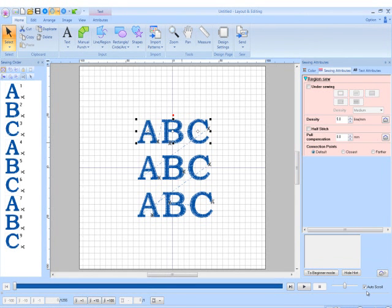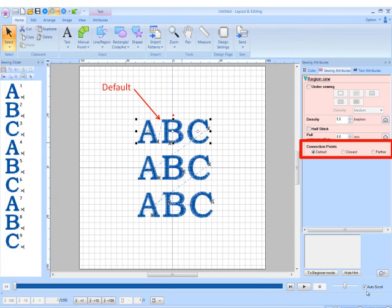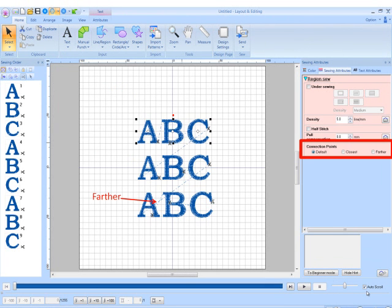The connection points in a word or phrase can now be specified. This means the connection point settings provide the ability to change jump stitches for lettering, making it easier in some cases to trim the threads.